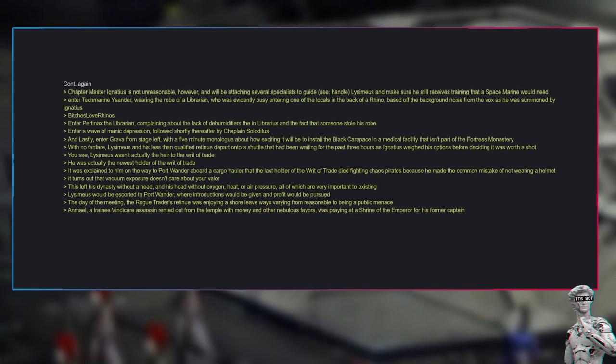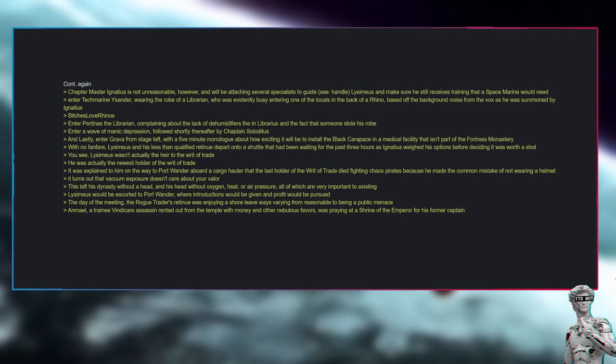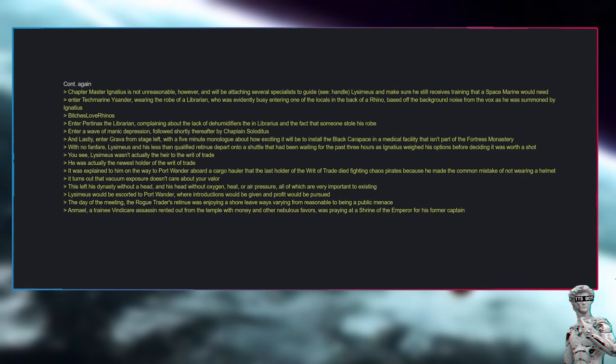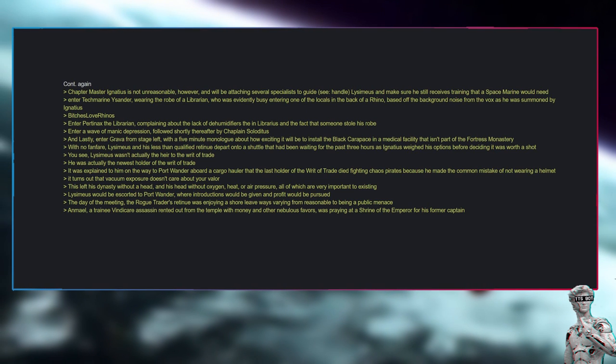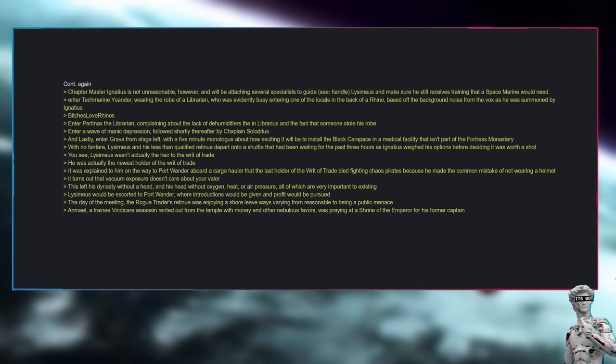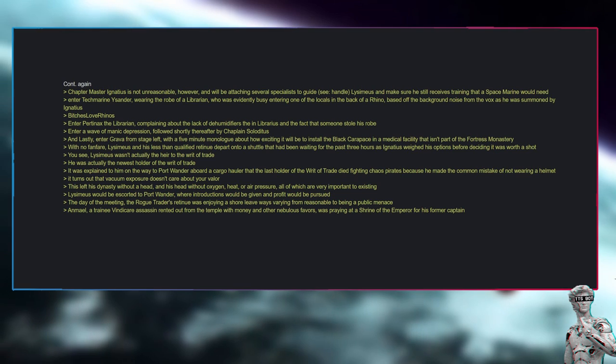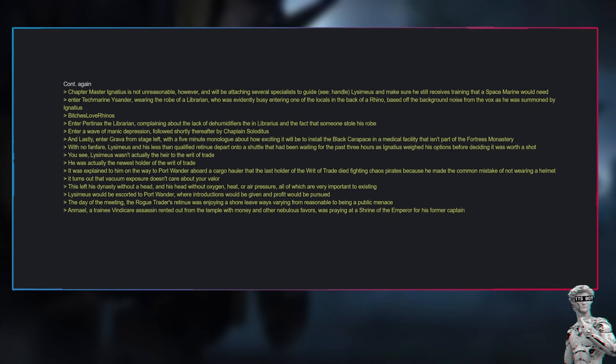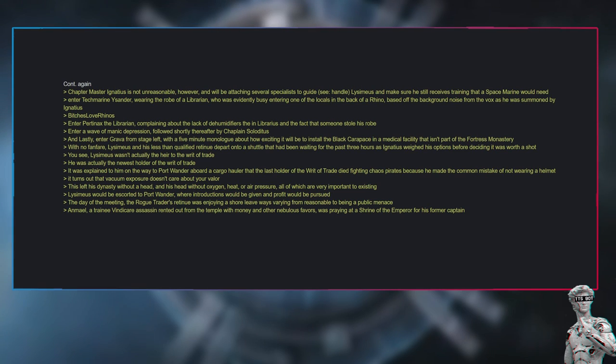With no fanfare, Lysimius and his less than qualified retinue depart onto a shuttle that had been waiting for the past three hours as Ignatius weighed his options before deciding it was worth a shot. You see, Lysimius wasn't actually the heir to the writ of trade—he was actually the newest holder of the writ of trade. It was explained to him on the way to Port Wander aboard a cargo hauler that the last holder of the writ of trade died fighting chaos pirates because he made the common mistake of not wearing a helmet. It turns out that vacuum exposure doesn't care about your valor. This left his dynasty without a head, and his head without oxygen, heat, or air pressure—all of which are very important to existing.